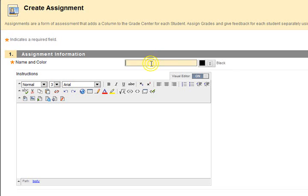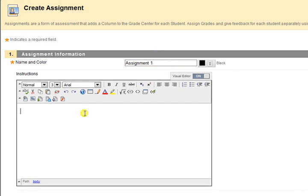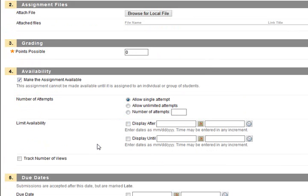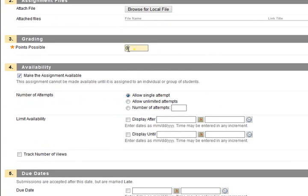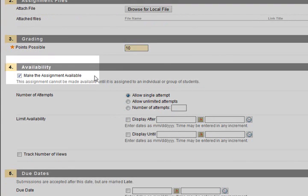Complete the assignment information, assignment files, grading, availability, due dates, and recipient information.